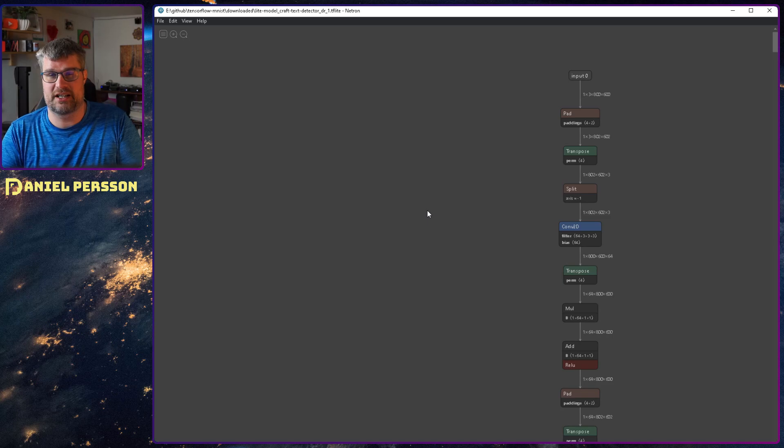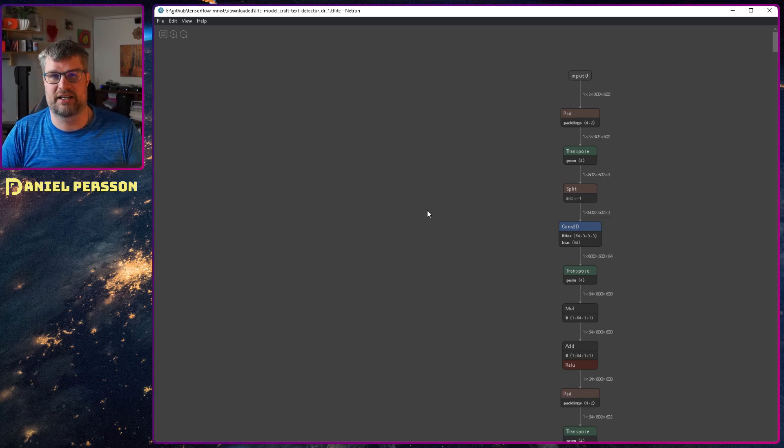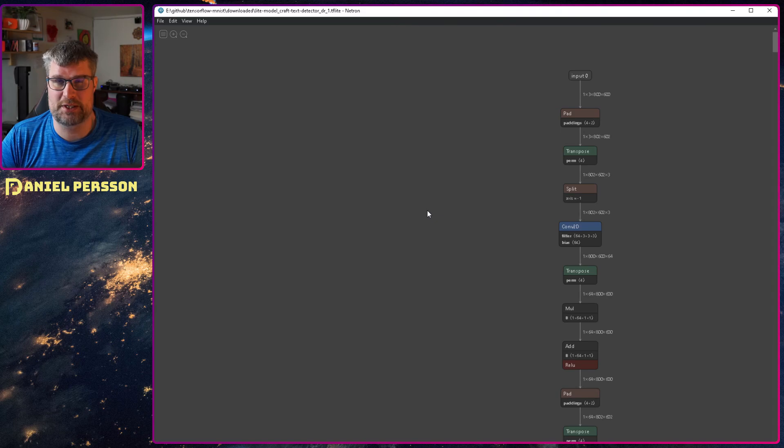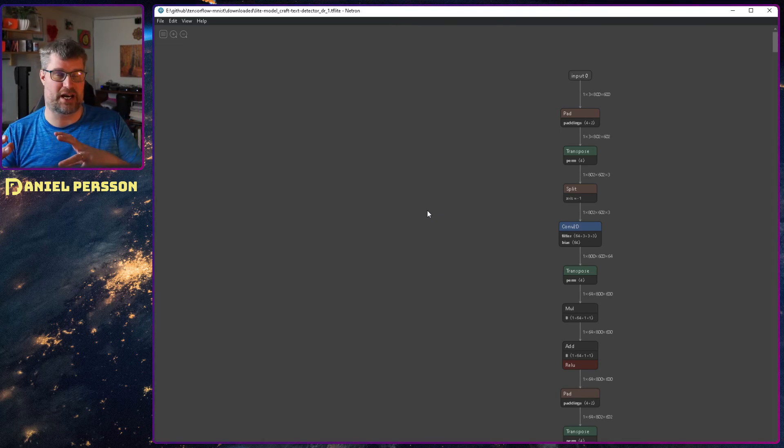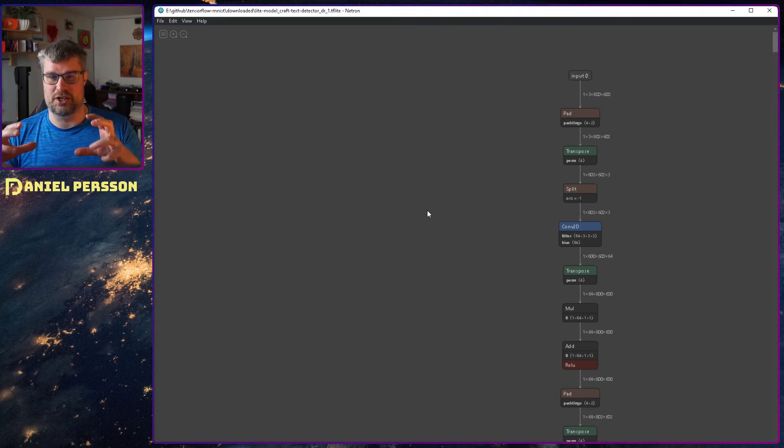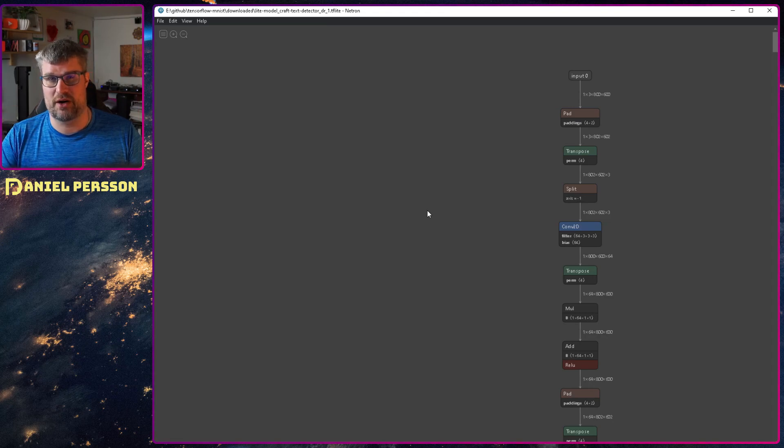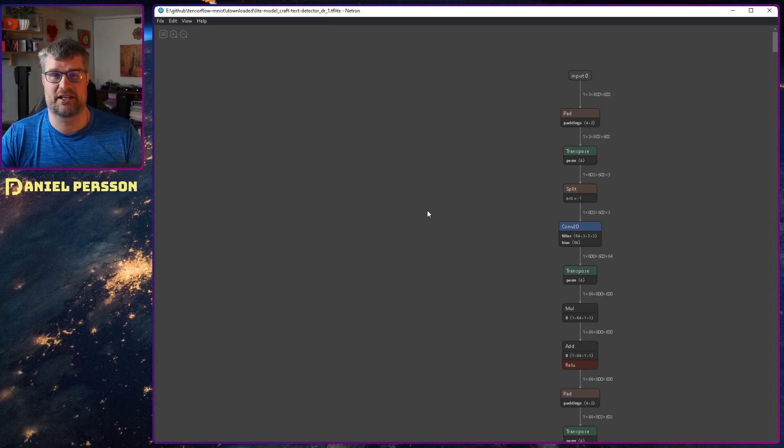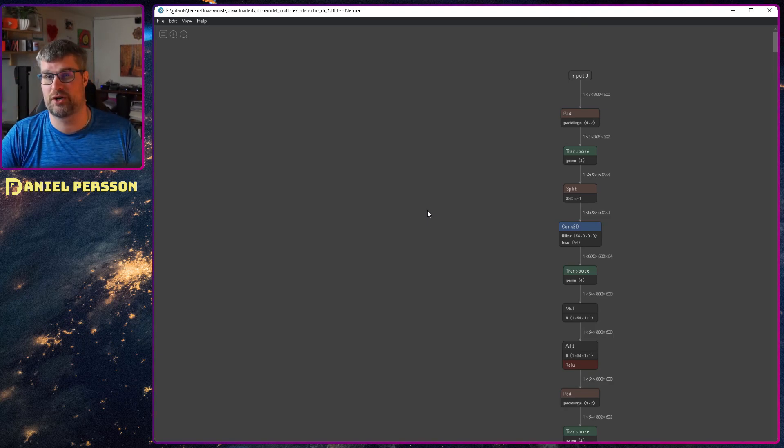So I think this was an interesting little tool that you could use in order to show your models. If you are running a bunch of different machine learning models today and want something to look at them, this could be the tool for you.